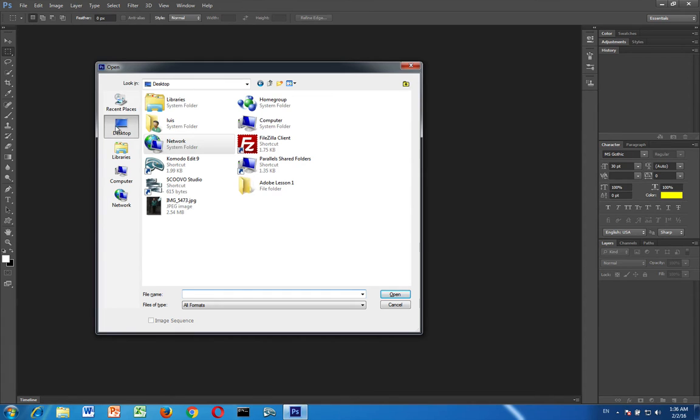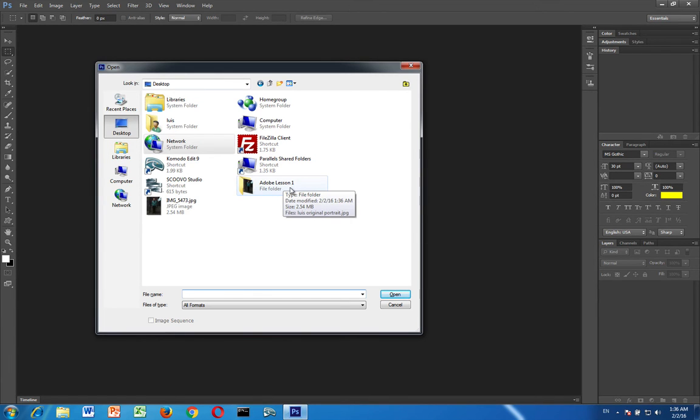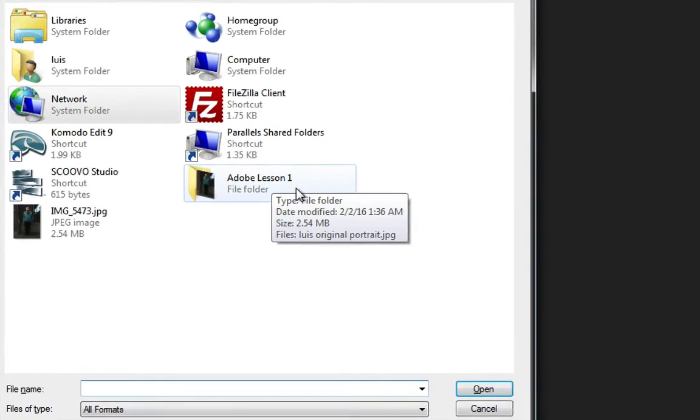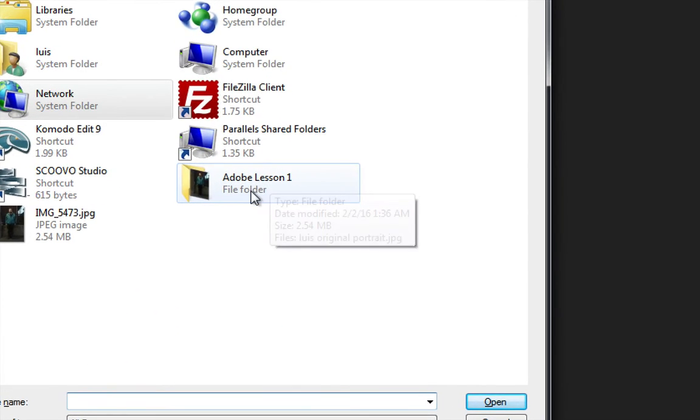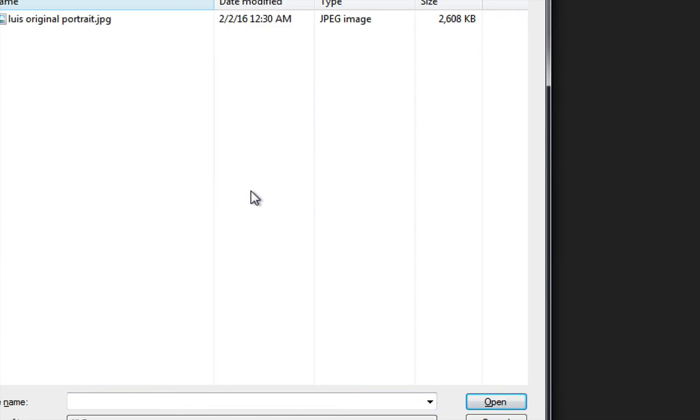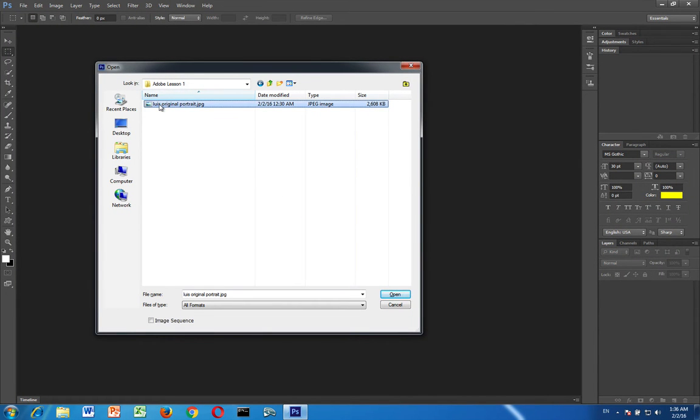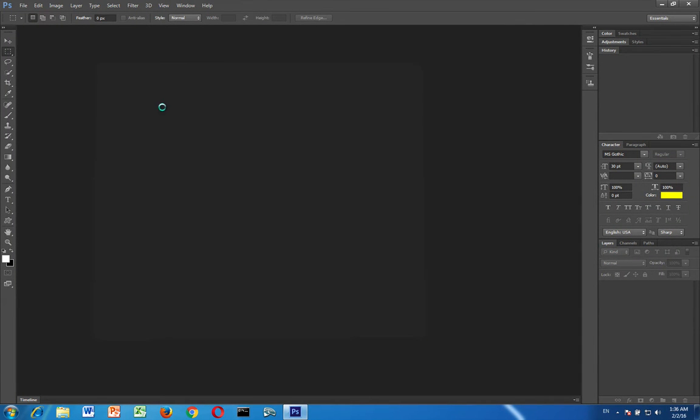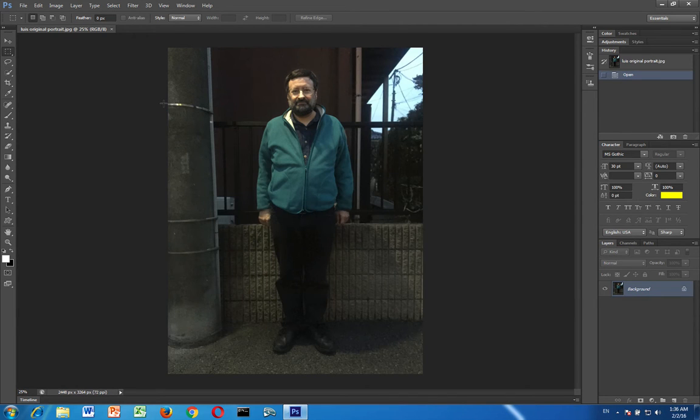You should be able to go to your desktop or wherever you put that folder. Open up the folder and now you should be able to find your image. And there we go. There's my image.